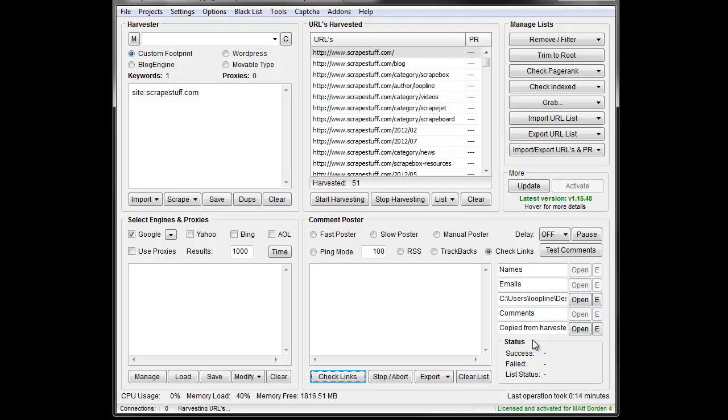Lots of different uses there. And then the other thing that's great is it'll give you the anchor text as well as long as it's a properly formatted link.